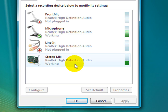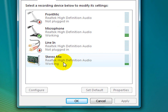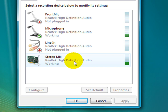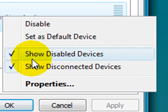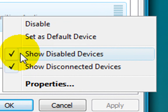This is the Stereo Mix part. We will change the closed group to the right. If you want to click on Show Disabled Device, you can double click on the right button.